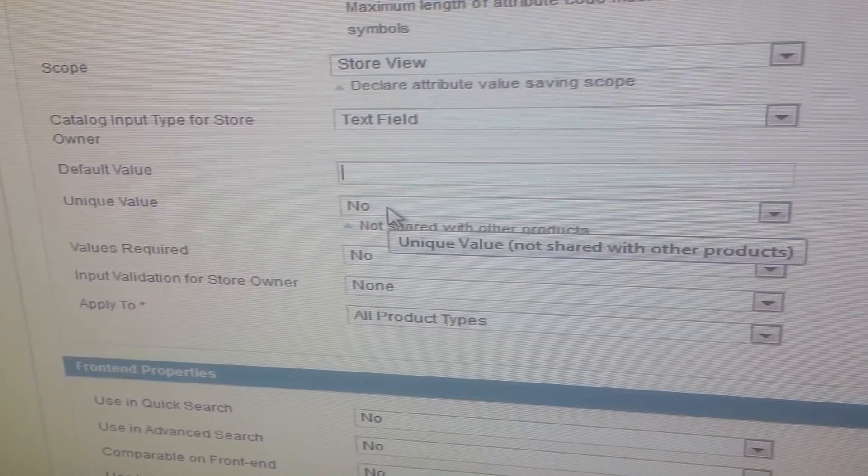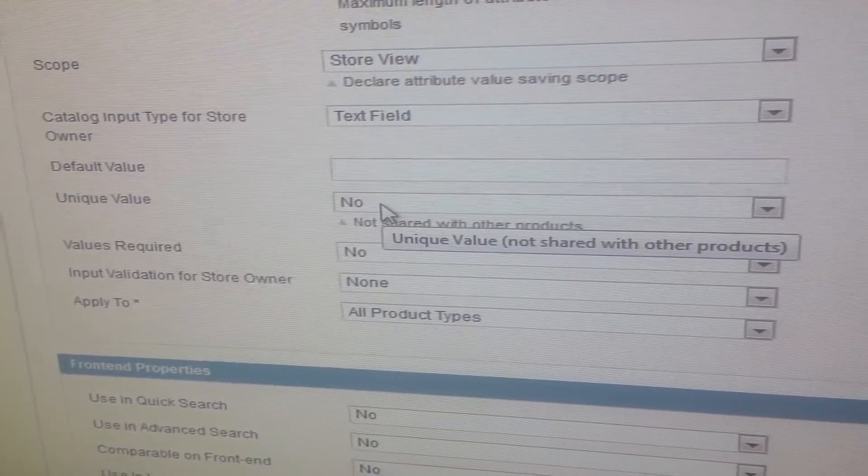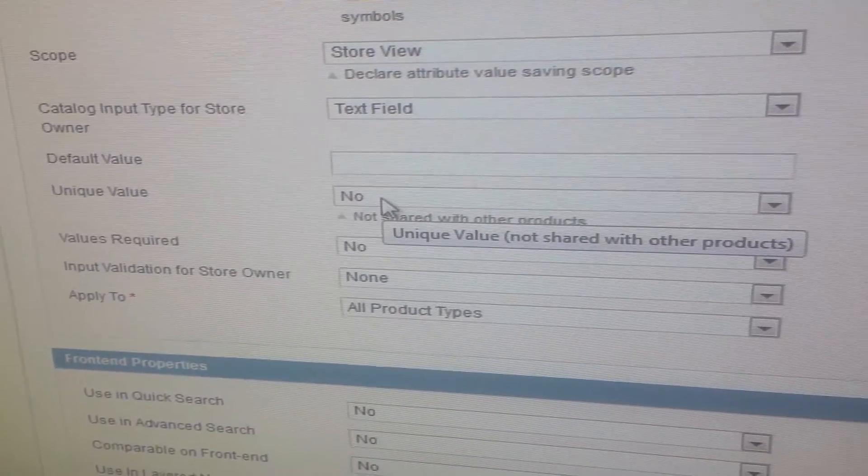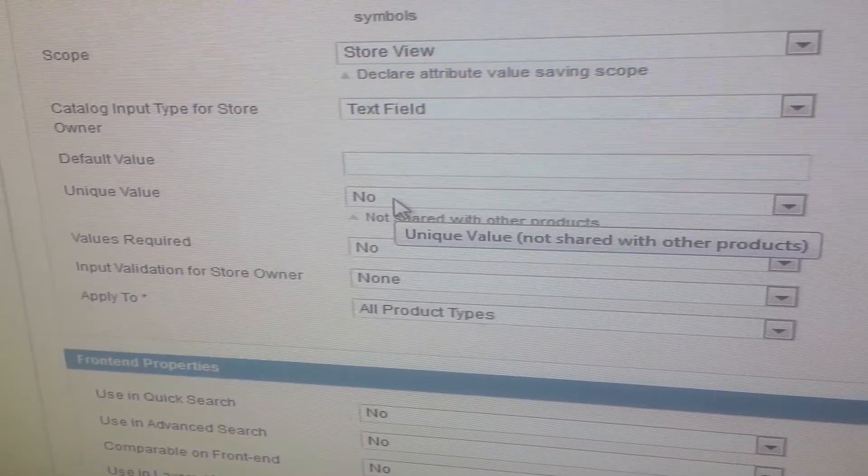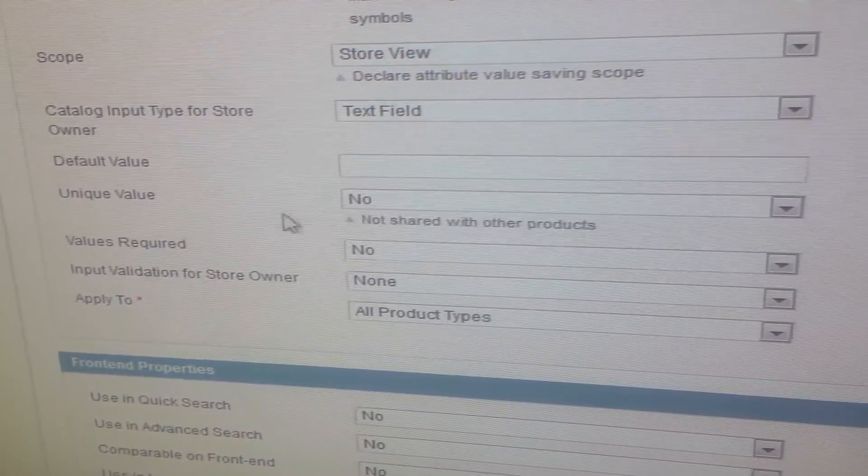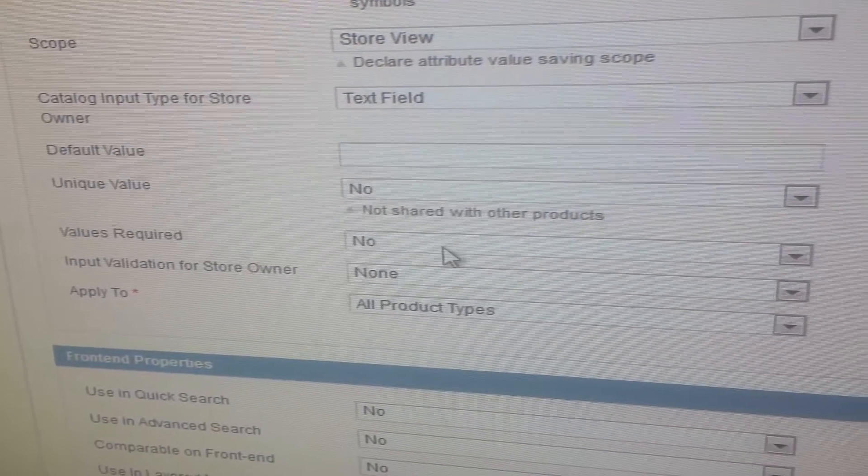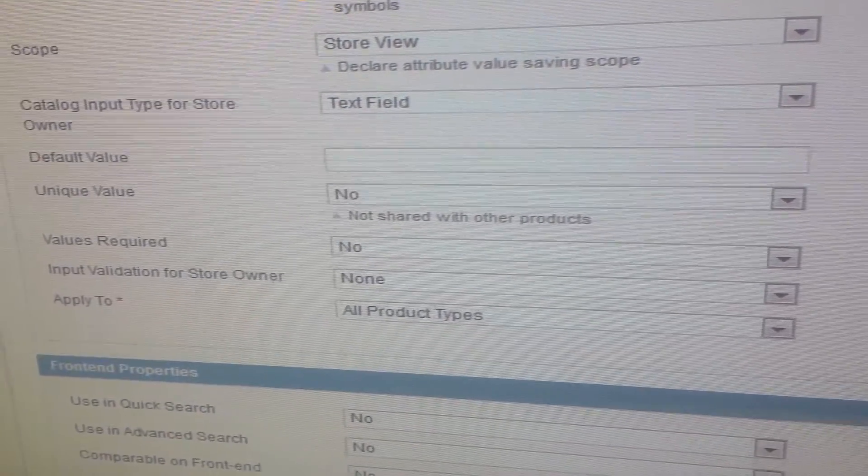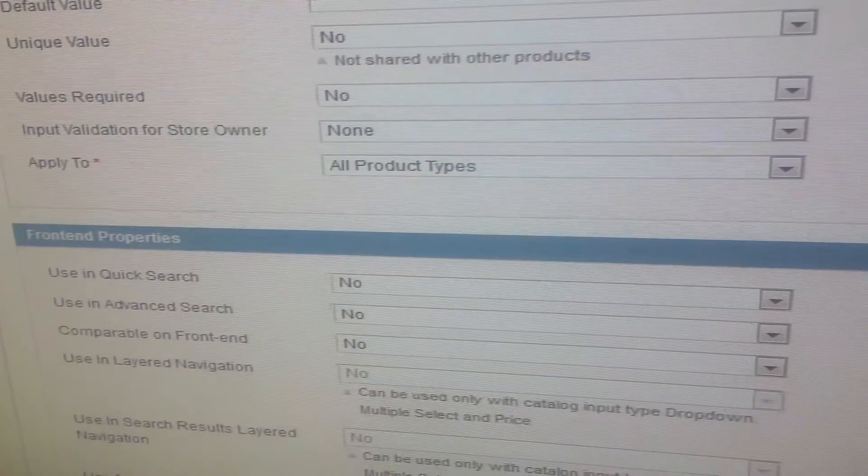Unique value: if you want to set it as unique value it will not be repeated. Value is required - this is for validation.